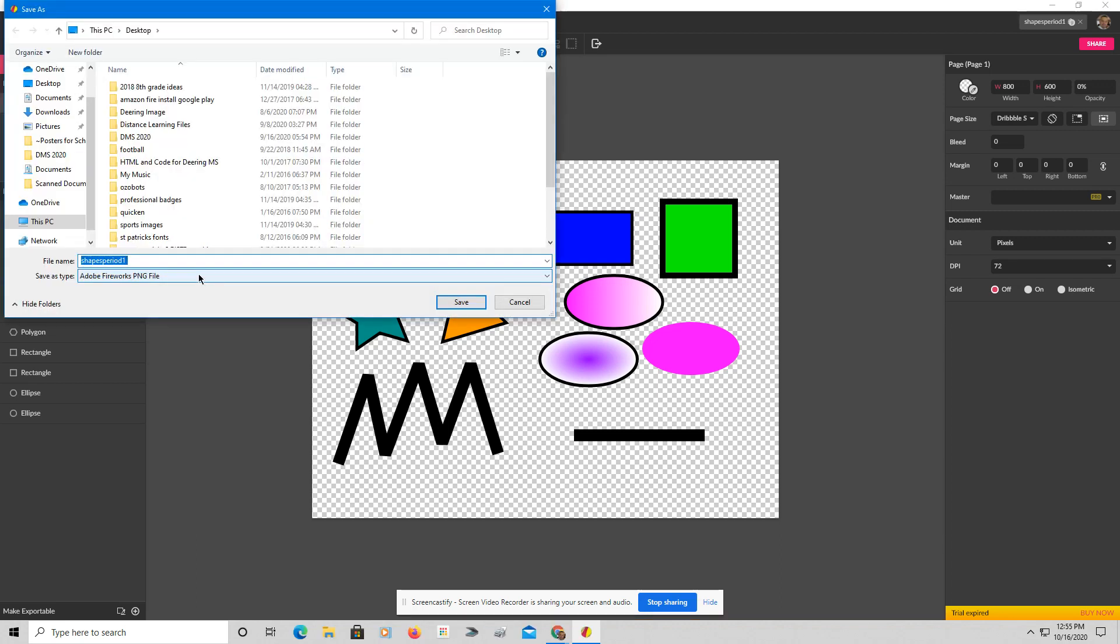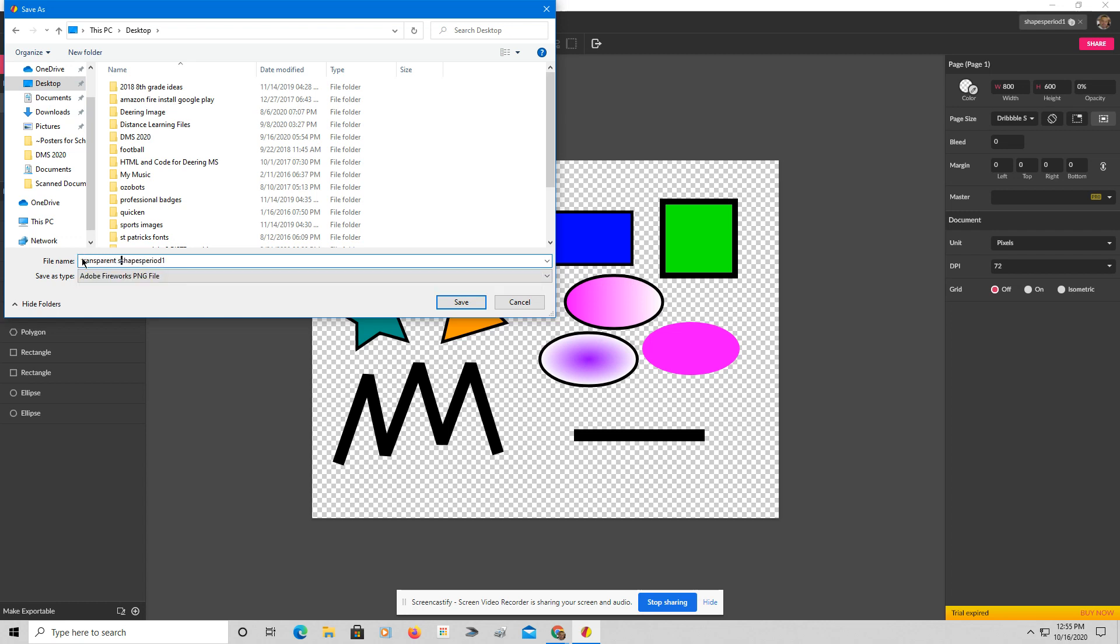And what I'm going to do is put this on my desktop, and I'm going to call it Transparent Shapes. There we go.